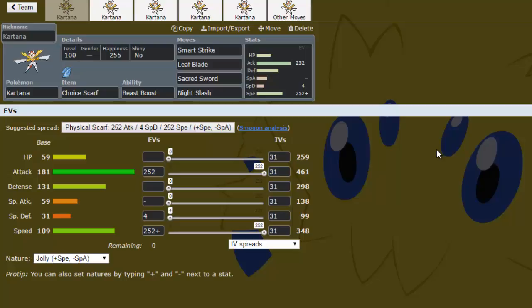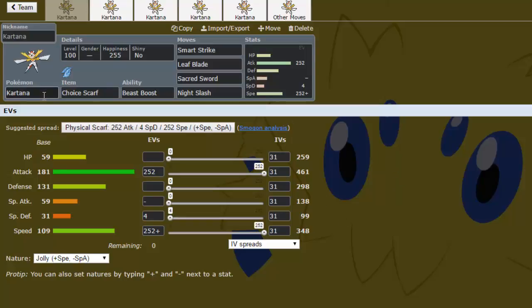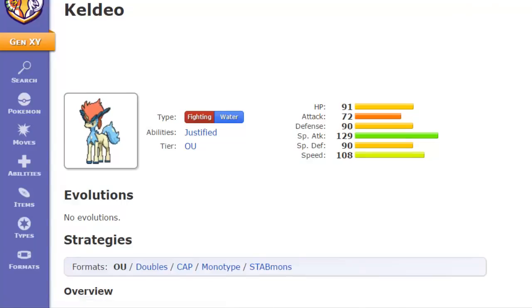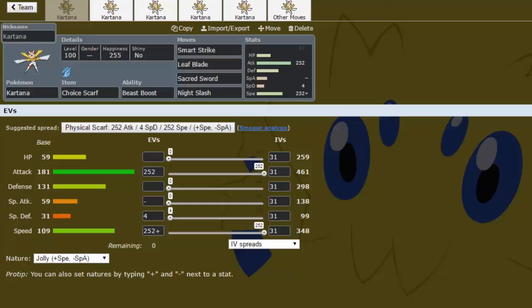But we'll go ahead and kick it off with the set I see being the most common, which is the Choice Scarf set. This set is very fun because base 109 speed basically just screams running Choice Scarf on it, because then it can outspeed nearly everything. This outspeeds Keldeo even. I think it outspeeds Keldeo even without the Choice Scarf. Keldeo's base speed is 108, so it doesn't even need the Choice Scarf to outspeed Keldeo. Choice Scarf just helps it outspeed a lot of other stuff.